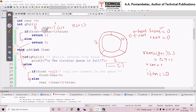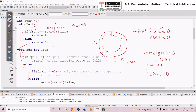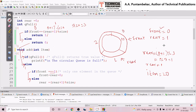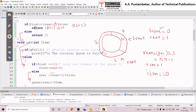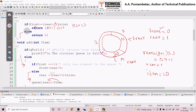Rear shifts from index 0 and now points to index 1. So front is at index 0 and rear is now at index 1. Then q[rear] is set to item, so item 20 is placed at index 1. This is how item 20 gets inserted in the circular queue.